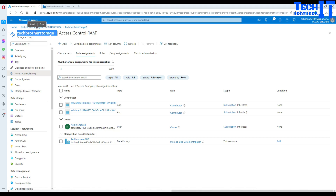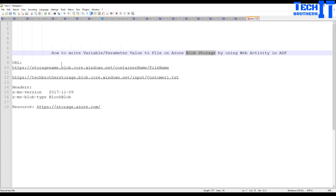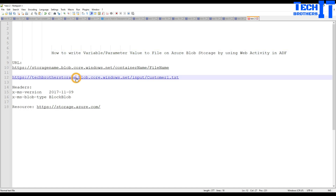Now we can copy the blob storage name and note the URL format. The URL structure is: your storage name dot blob dot core dot windows dot net, then container name, then file name. In my case I'm using 'tech brothers storage 1', container name 'input container', and file name 'customer'. Copy that URL and we'll go back to Azure Data Factory.